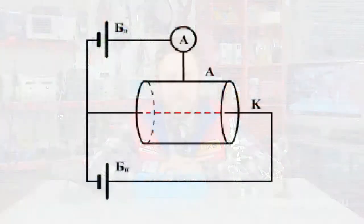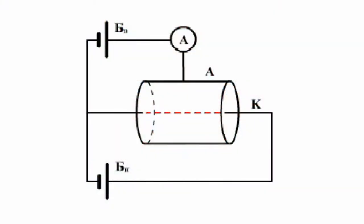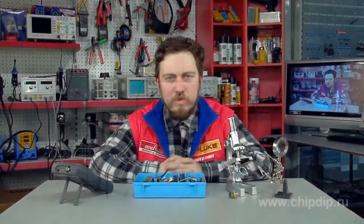We can study the thermionic emission pattern using a simple double-electrode tube — a vacuum diode represented by an exhaustive tube with two electrodes, cathode C and anode A. In the simplest case, a filament made of refractory metal, say tungsten, heated by current, can serve as a cathode. The anode is normally represented by a metal cylinder around the cathode.